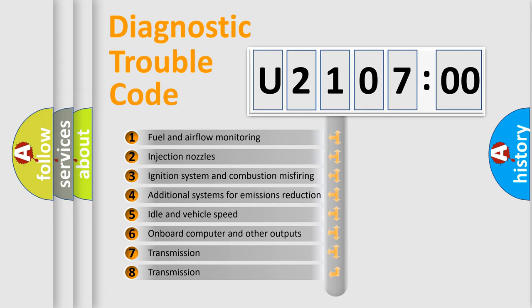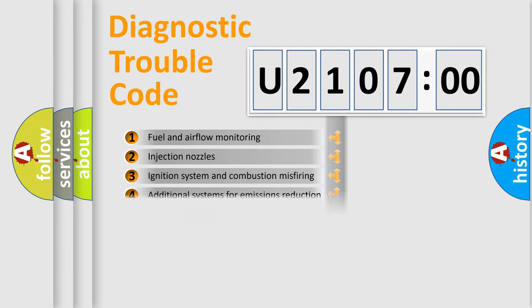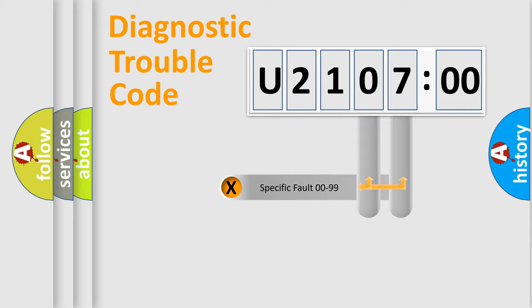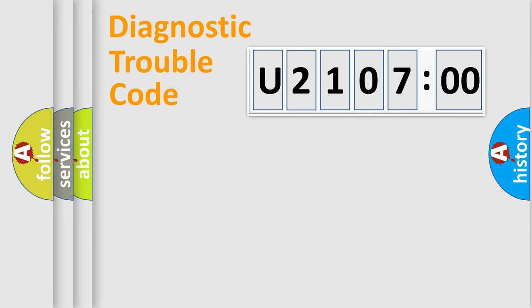The third character specifies a subset of errors. The distribution shown is valid only for the standardized DTC code. Only the last two characters define the specific fault of the group.